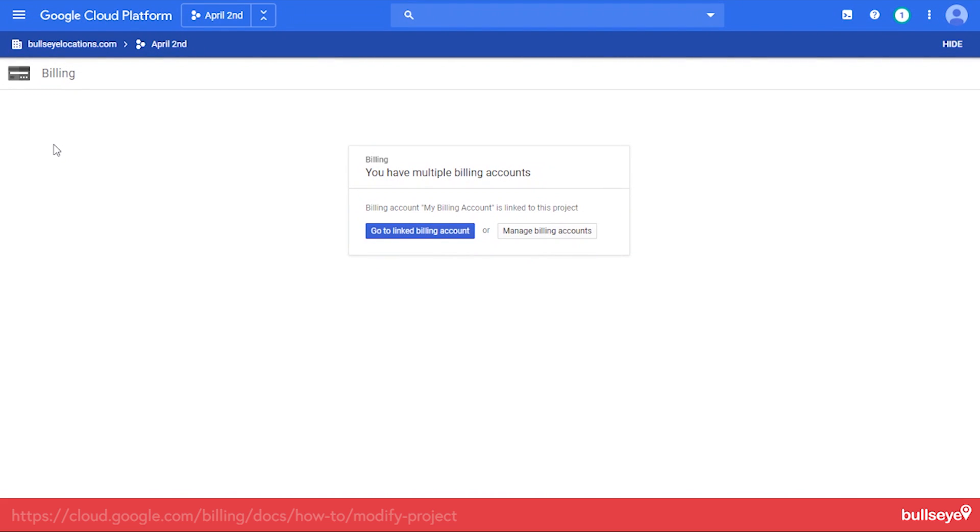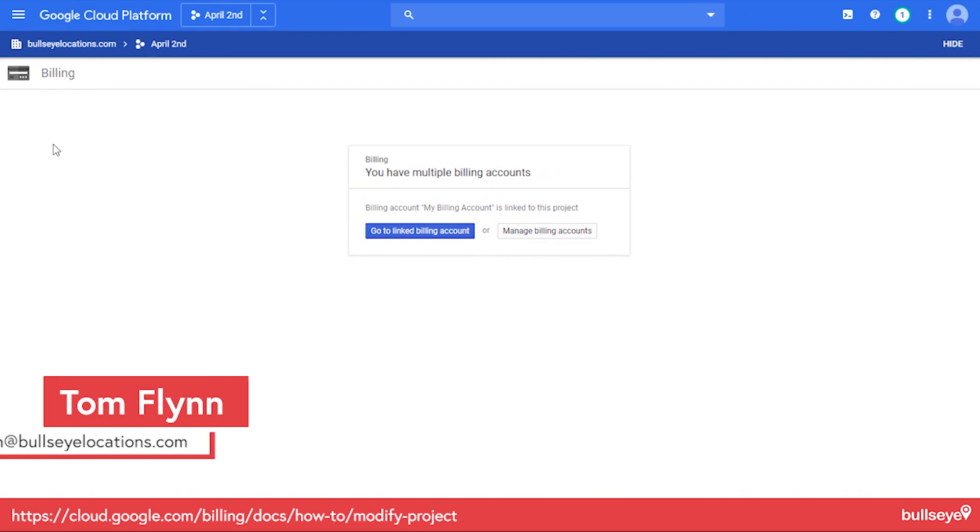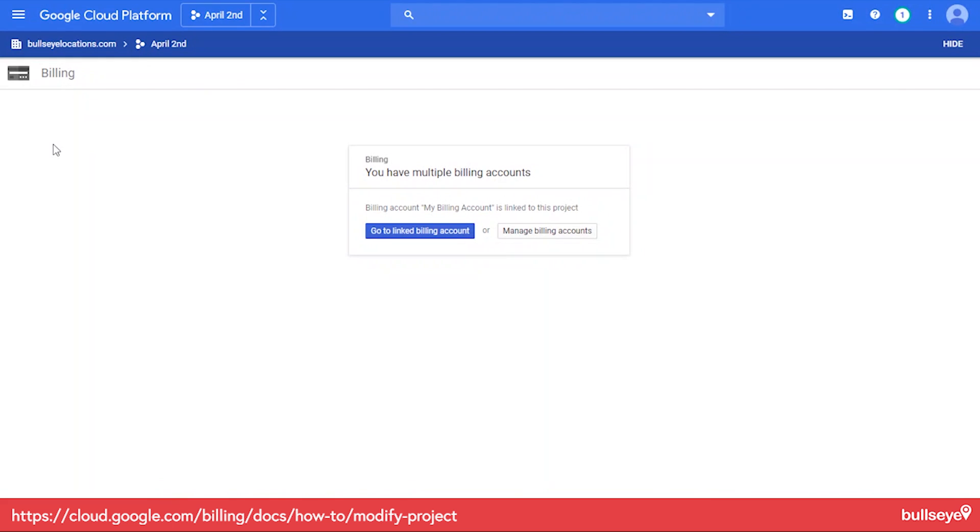So it's easy as that. Nothing really else to go over with that. We're going to put some links at the bottom here. And you can also contact me if you have any questions, tflynn at bullseyelocations.com. I'm always happy to help you out if you have problems with it. Please do contact me if need be and rock on.